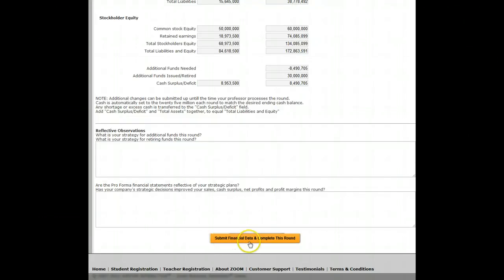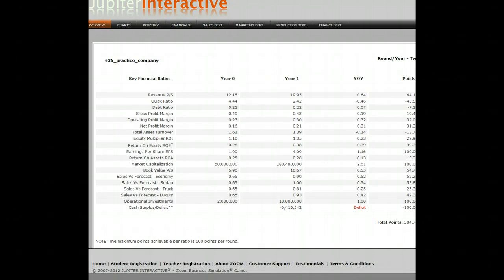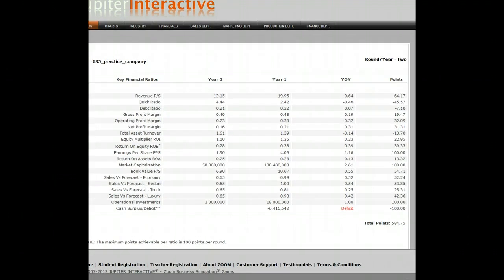When I submit the financial data and complete the round, it's going to automatically calculate and give me some results. You will not see this in the team competition — you'll have to wait for me to calculate it on my side as a faculty member. I have to wait for everybody's decisions so you can all be processed together, because your decisions in the team competition affect each other.